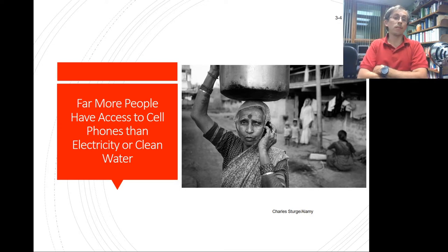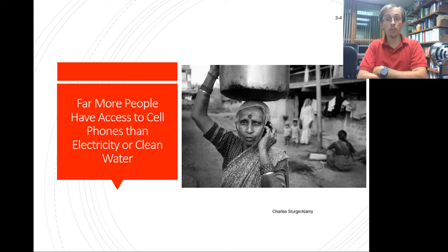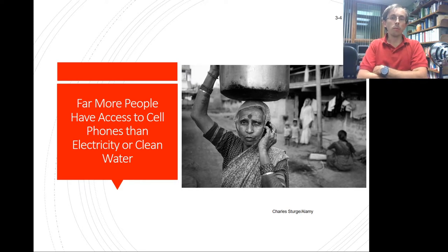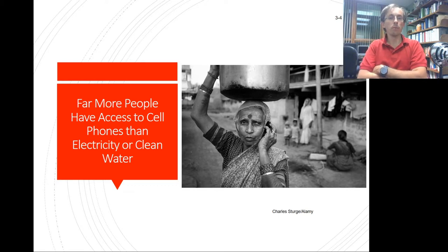Far more people now have access to cell phones than electricity or clean water — and that's a really sad statistic. How do most people get their news? It's not from the nightly news broadcasts like it was when I was growing up, with the trusted anchor on one of the big three TV networks. Now we have 24/7 news cycles on cable, satellite, and online.